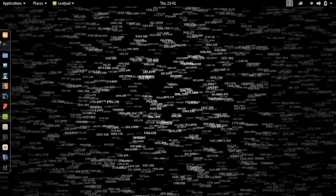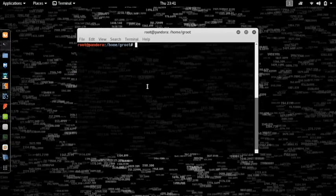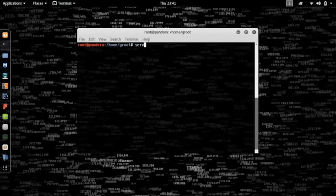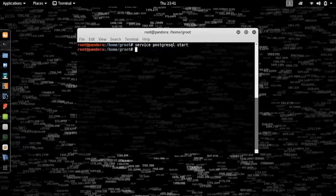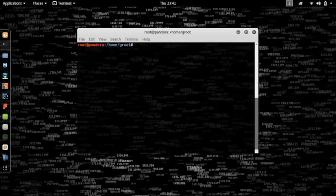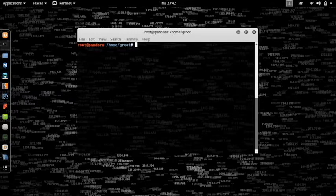What you guys want to do to start Metasploit is type in Service PostgreSQL start. What this does is it starts a service called PostgreSQL just for Metasploit to initiate the database and look into it.